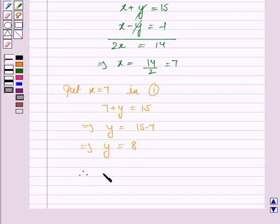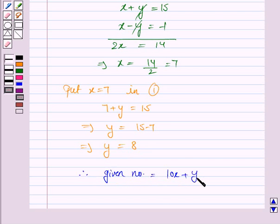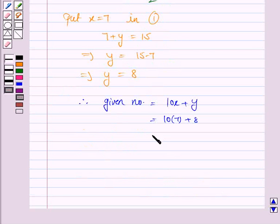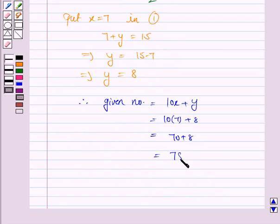Now we know that the given number is 10x plus y. With x equals 7 and y equals 8, the number is 10 into 7 plus 8, which is 70 plus 8, giving us 78. Hence the answer is 78.